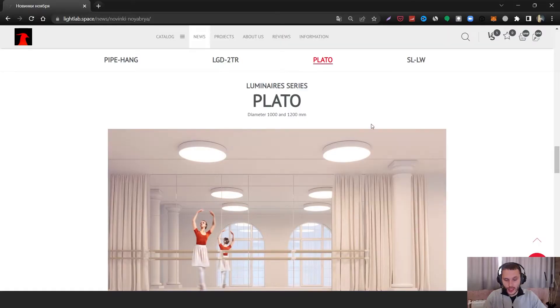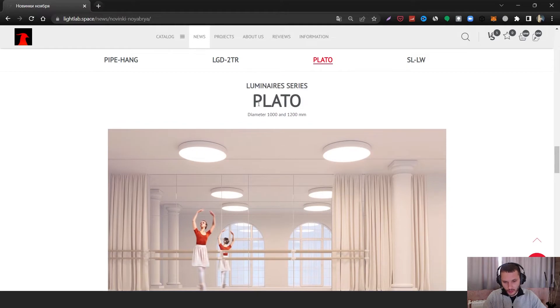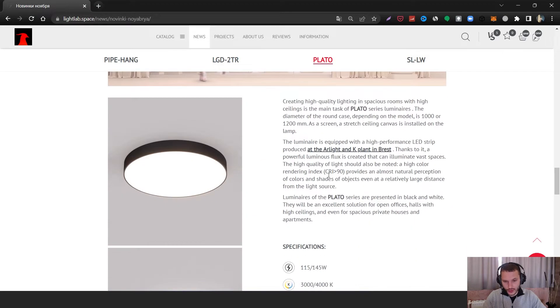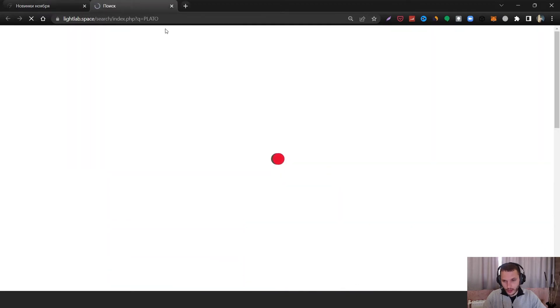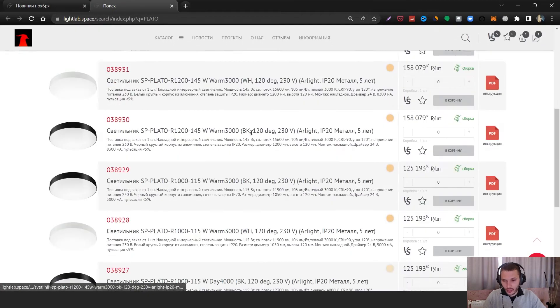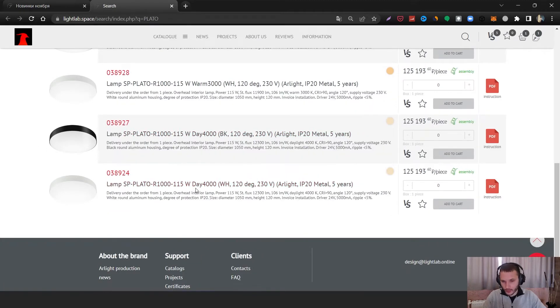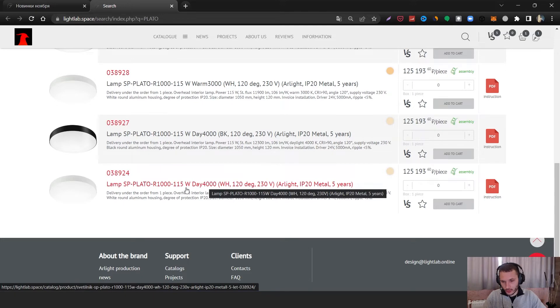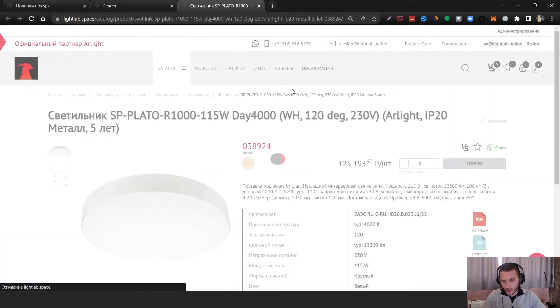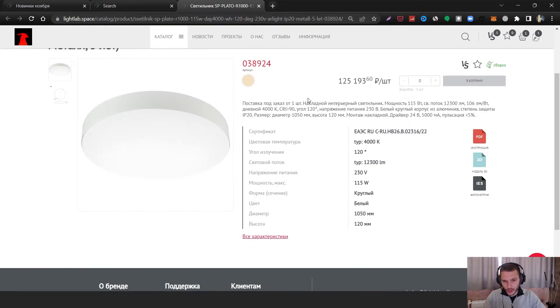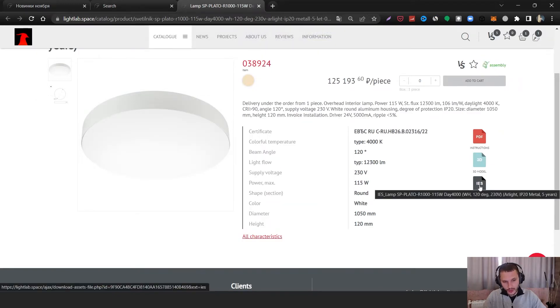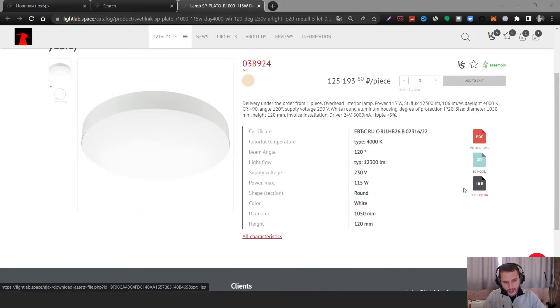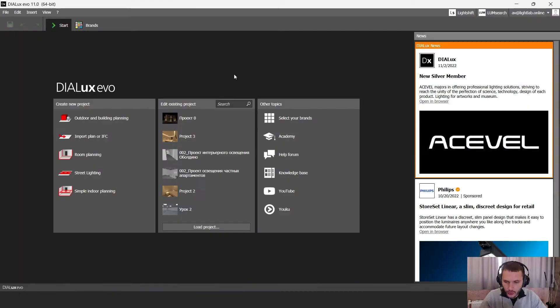For my calculation I'm going to use this plot of luminaires and here we have a catalog where you can see and select some luminaires. I'm going to choose these 4000 Kelvin luminaires with 115 watts. I have an IES file for these luminaires. Let's click on it and download it.